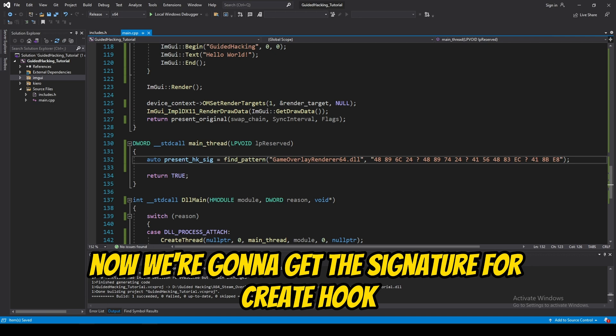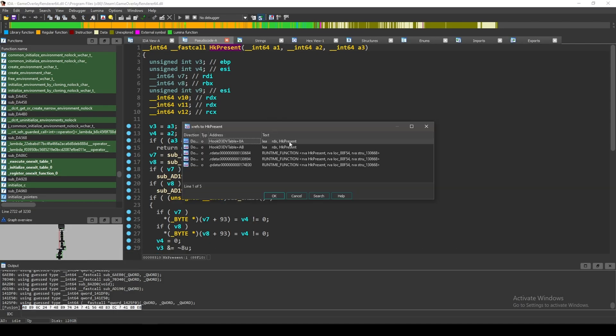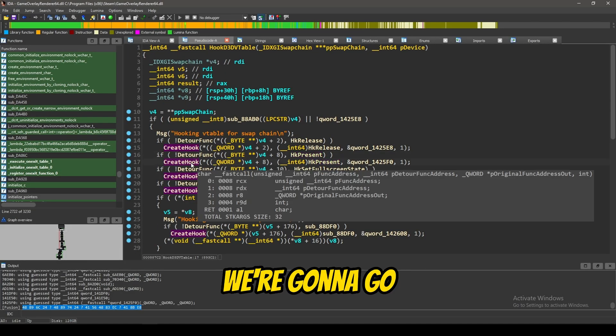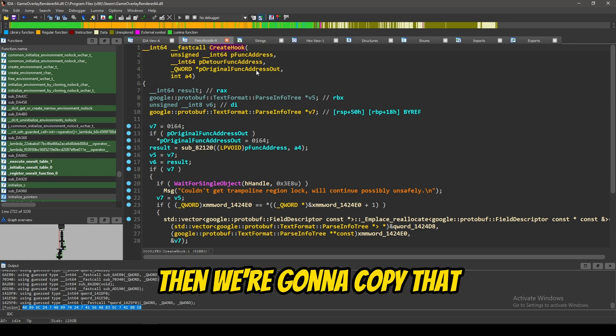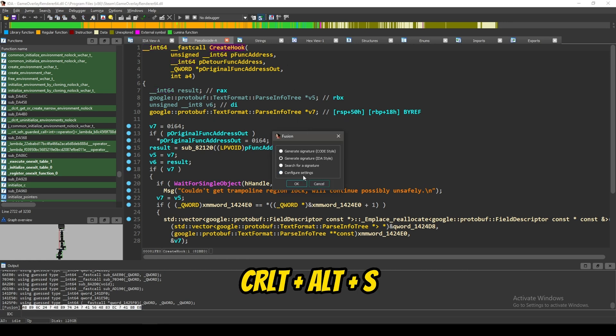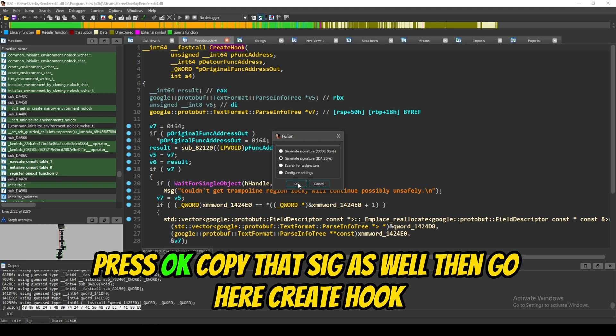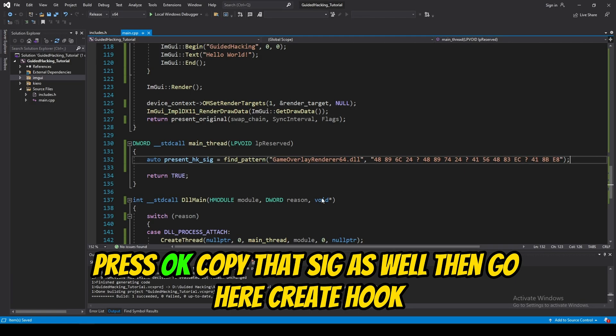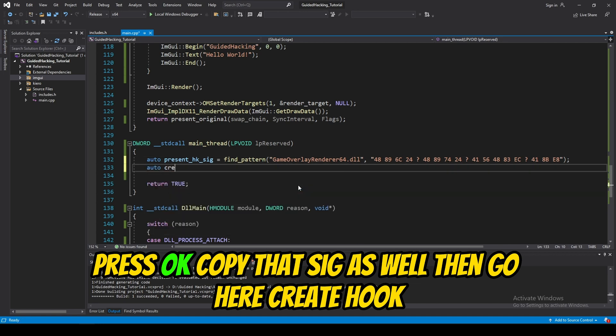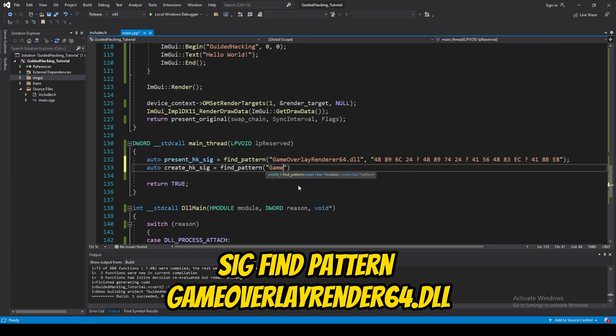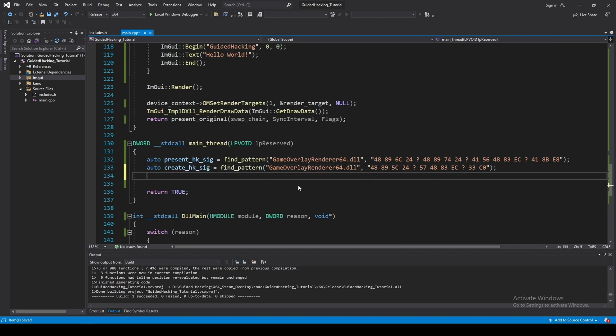Now, we're going to get the signature for create hook. We're going to go back here, and we're going to create hook. Then, we're going to copy that, and control, alt, press OK. We're going to copy that sig as well. Then, go here, create hook sig, find pattern, game overlay render 64.dll.